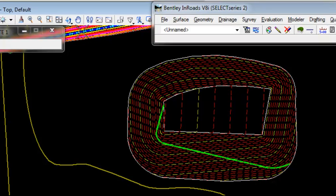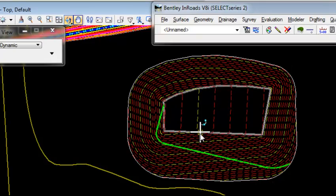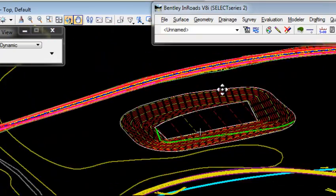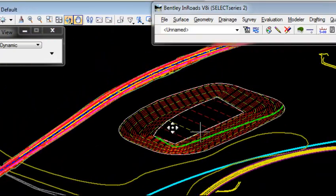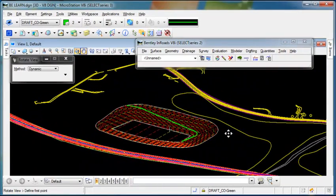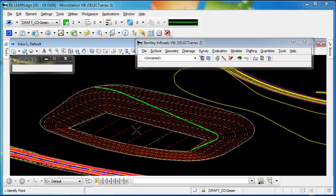If I rotate the view around, we'll be able to see that this is a three-dimensional line that has been created in my MicroStation file. This can be very handy to find the horizontal location of an alignment that follows a particular vertical grade.